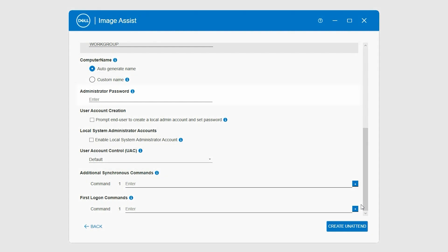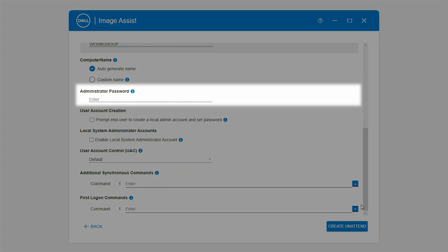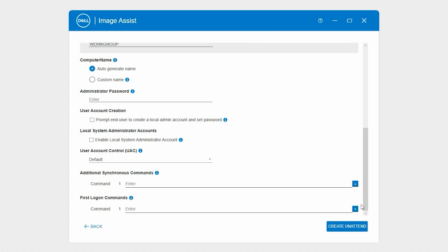In the Administrator Password section, specify a password for the administrator account on all destination systems.